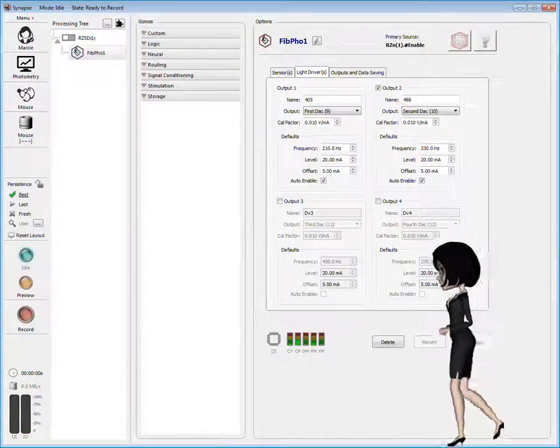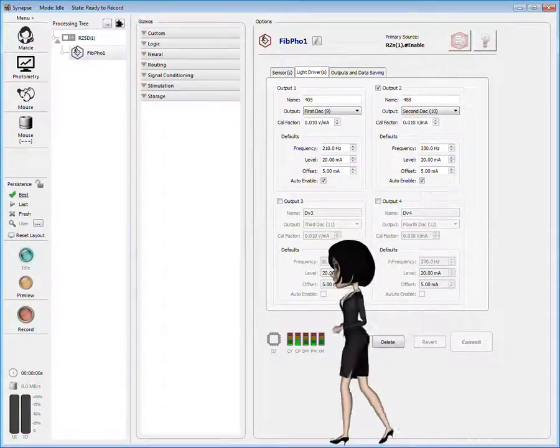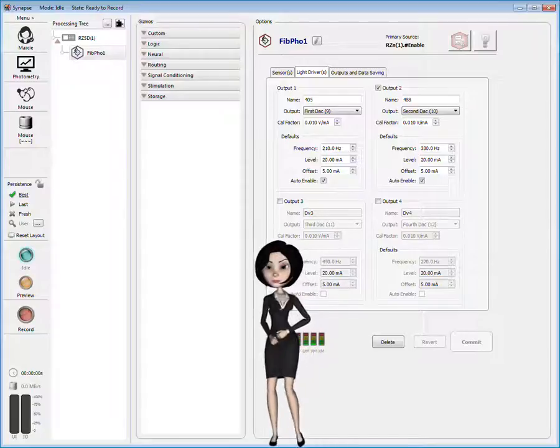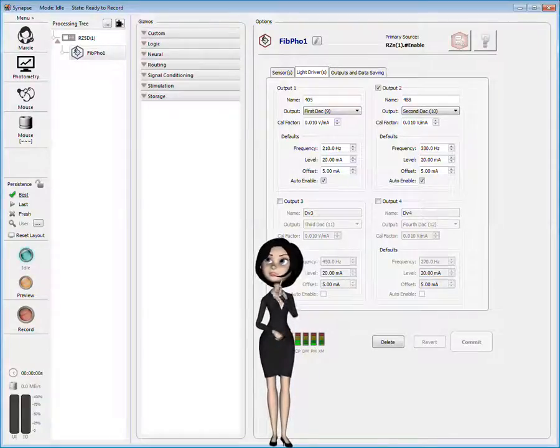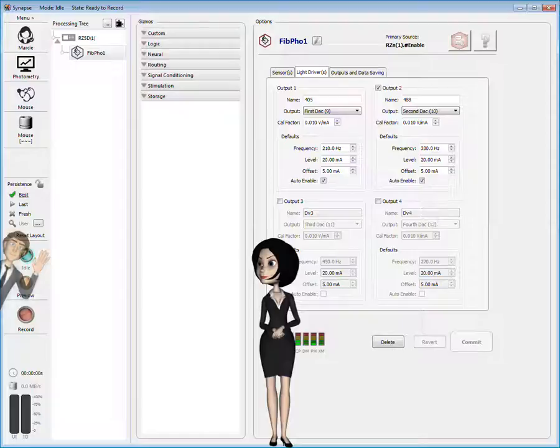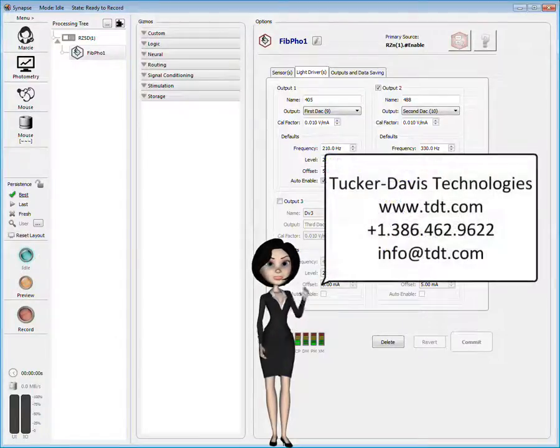As promised, we now have a functioning experiment. All we need is a subject. Any volunteers? Until next time.